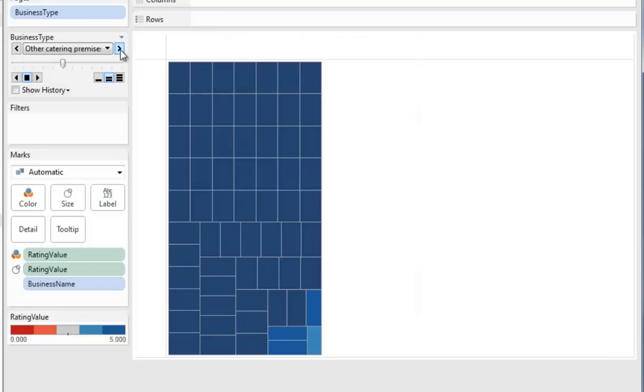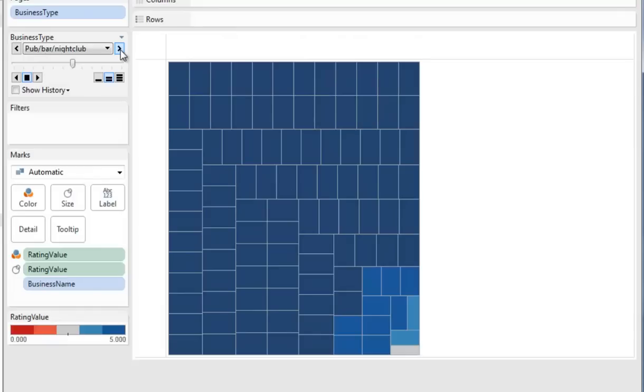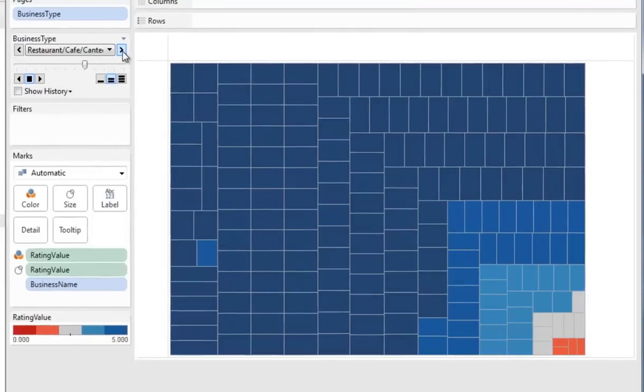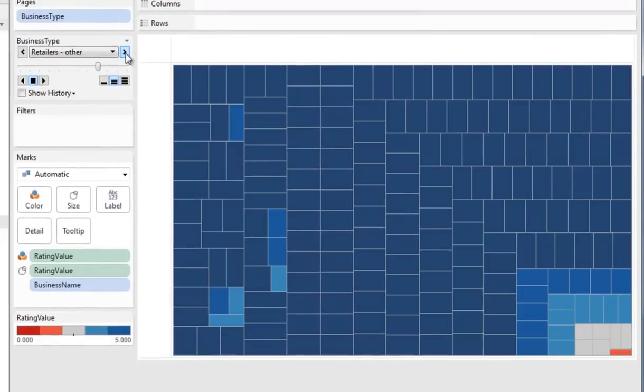Other catering premises, pubs, bars, nightclubs, restaurants, cafes and various other similar businesses. And down the bottom right, there are five in the red zone with zero ratings. Retailers, others, two in the red zone.